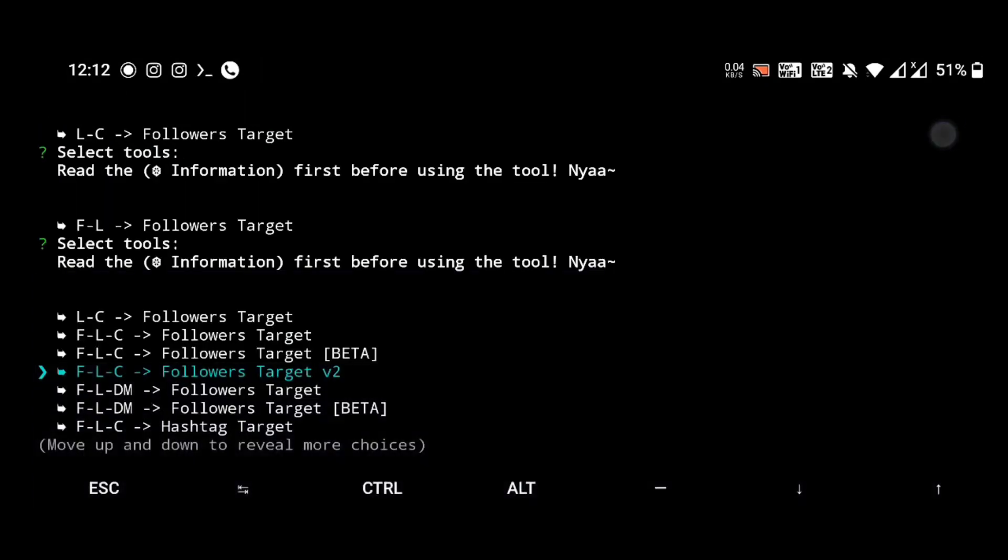You can use this bot for many business purposes, many Instagram promotions, or to grow your business. If you are running a...